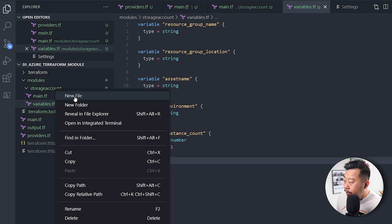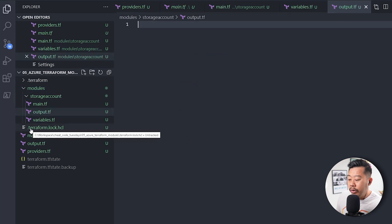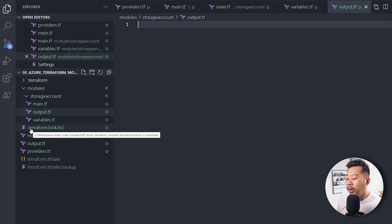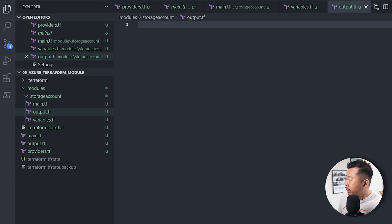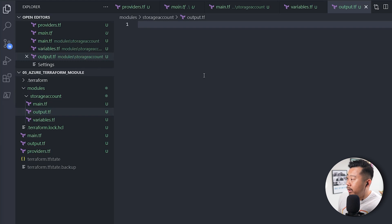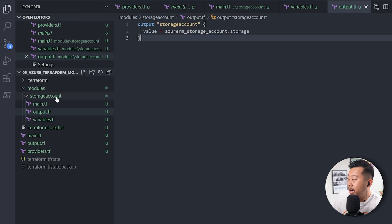There's something else you can create in modules — an outputs.tf file. An output will allow you to expose your resource outside of the module. For example, if you're deploying a virtual machine that needs to consume attributes from the storage account, you need to provide an output so those values are exposed to other resources in your deployment. The output block is straightforward — the output name is 'storage_account' and I output the resource storage object. That's the module done.